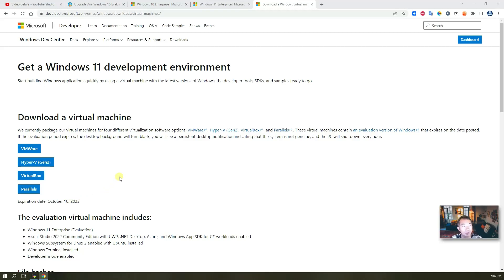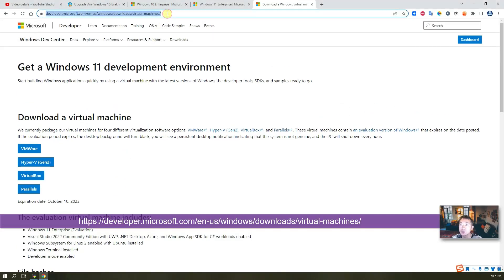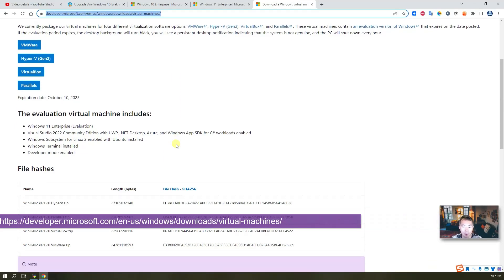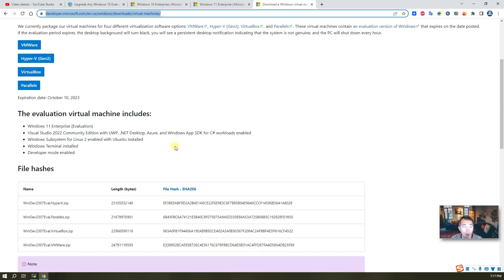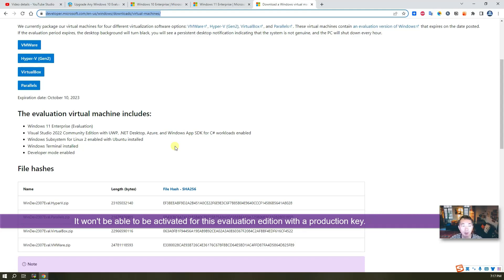It's based on Windows 11 build 22621.1992. Most likely Microsoft will release another new set of Windows 11 virtual machines in August, and the expiration date will be in November. So if you want to get the latest one, you just need to go to this URL and find the latest version and download it to play with it.